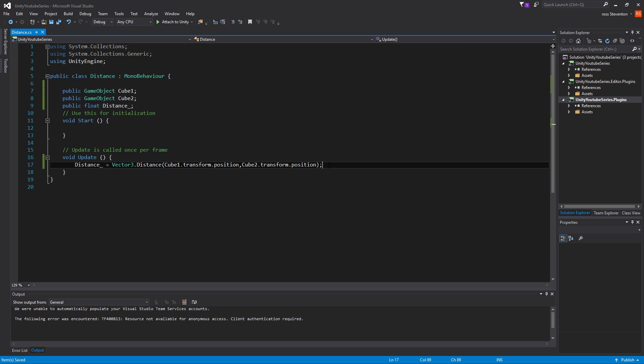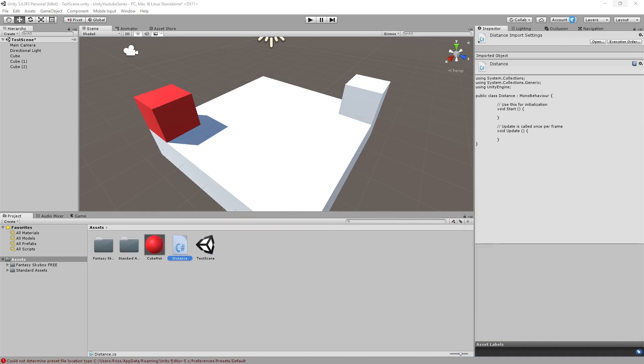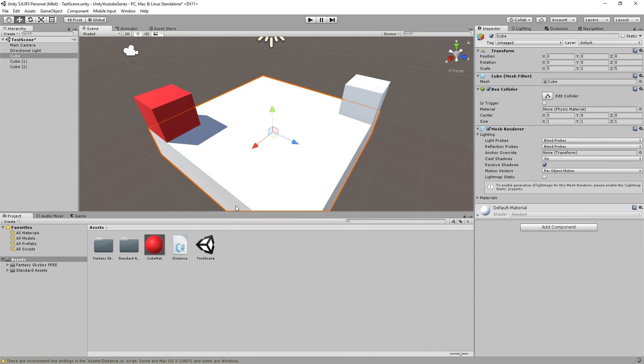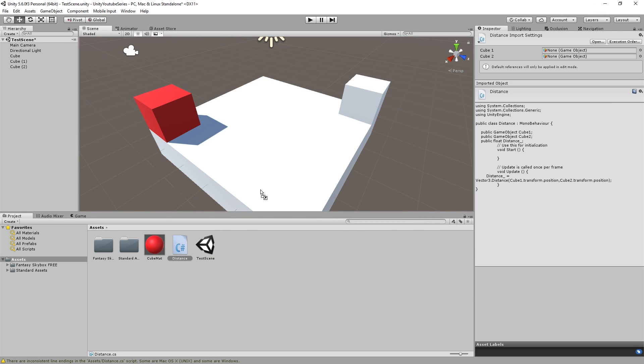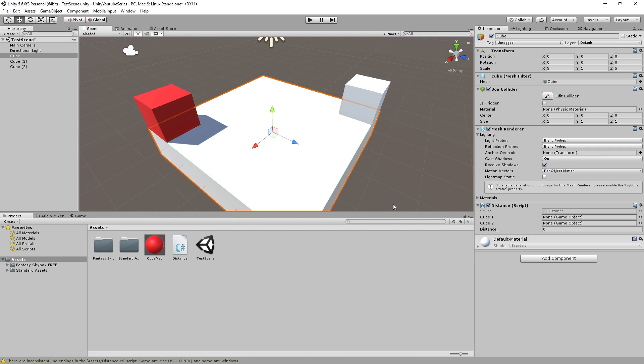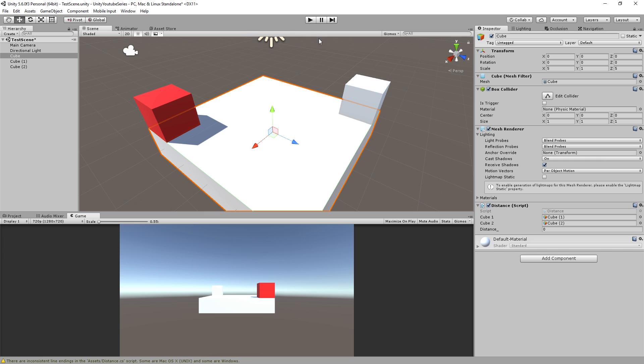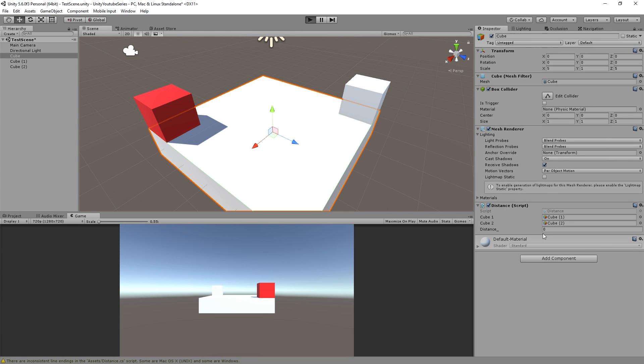So what we can do here is we can run this code, so if we drag distance onto here, there we go. So we'll put cube one in there, cube two in there. Now if we run the game, see we'll have, hopefully this will update live, as we've put it in the update function.